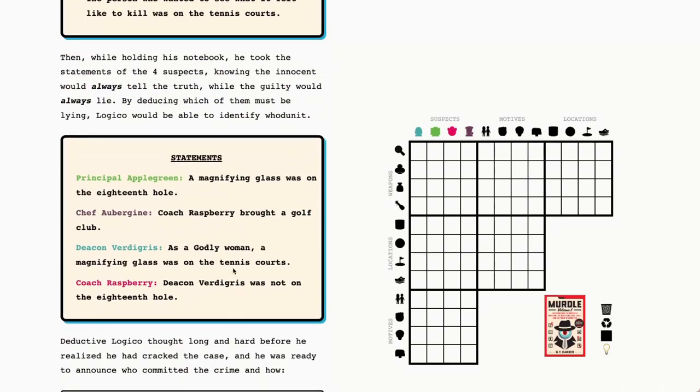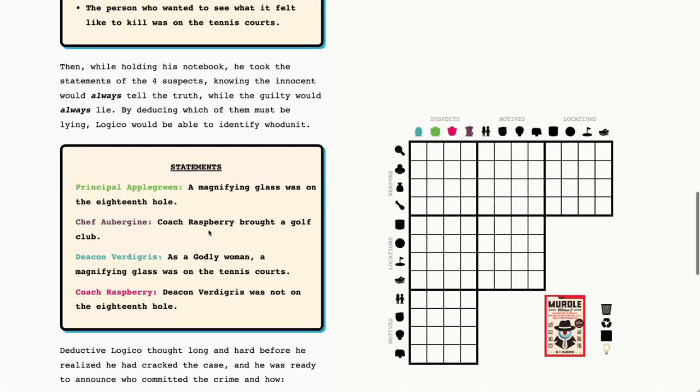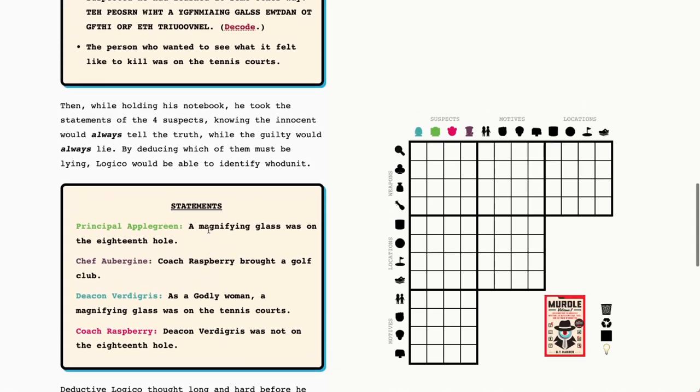So we have four suspects, so we have four statements, and of course one of them is the liar, and whomever is the liar is our murderer today. The other three must be telling the truth, so we will go through our statements and figure out who the murderer is using those.